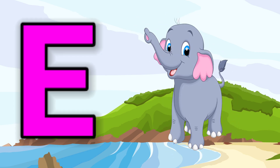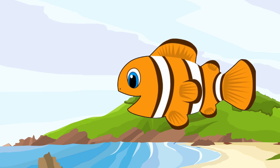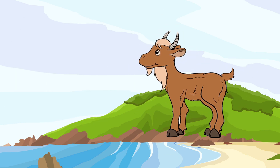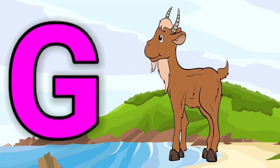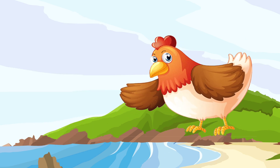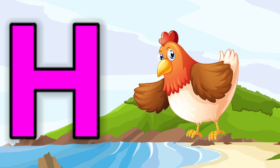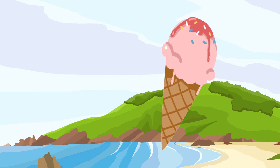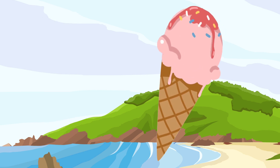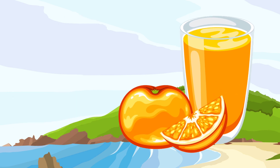F for fish, G for goat, H for hen, I for ice cream, J for juice.